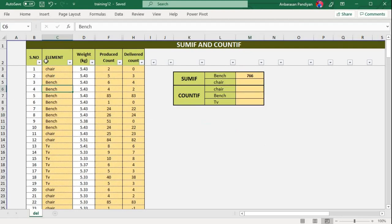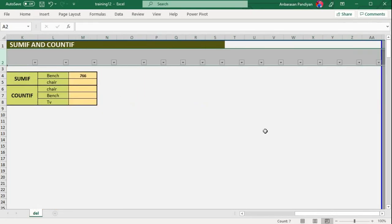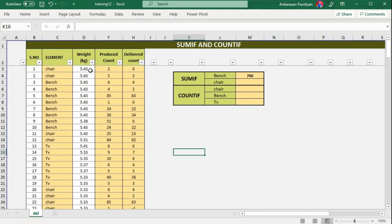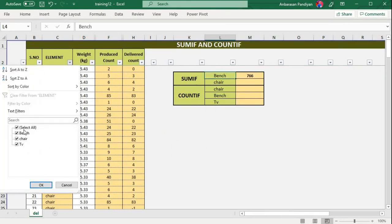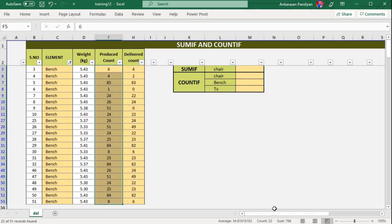Now I have to filter the data. Press Control+Shift+L to apply a title filter. You can select bench — select bench motor. Bench motor selects. Now produce a count — you can drag it down. It's 766. So the bench motor produce count is 766.